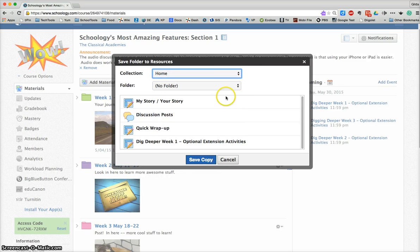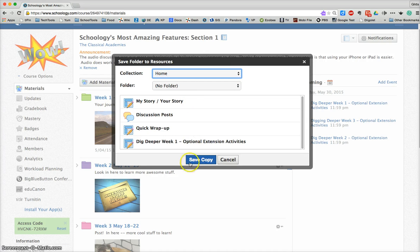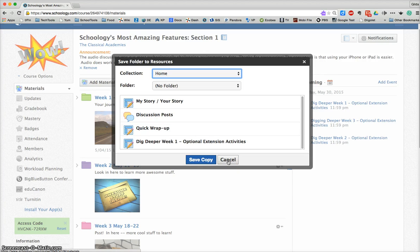Notice that in this case, I've clicked on this week one folder and it's actually showing me the various items that are in there. And then I would click save a copy and it would save a copy of those items to my resource folder.